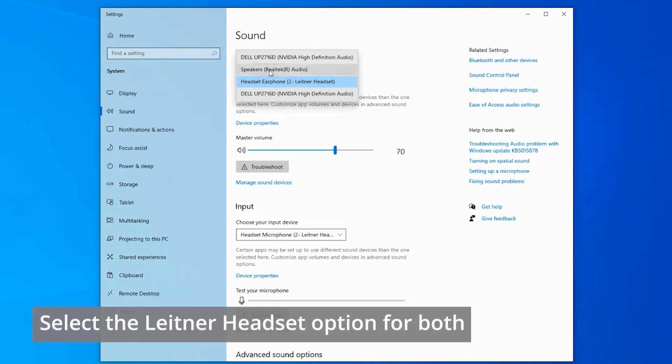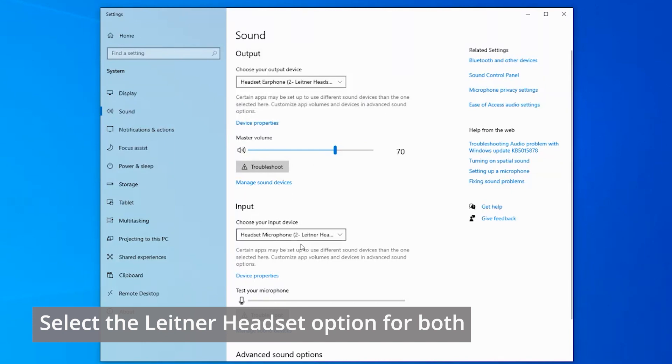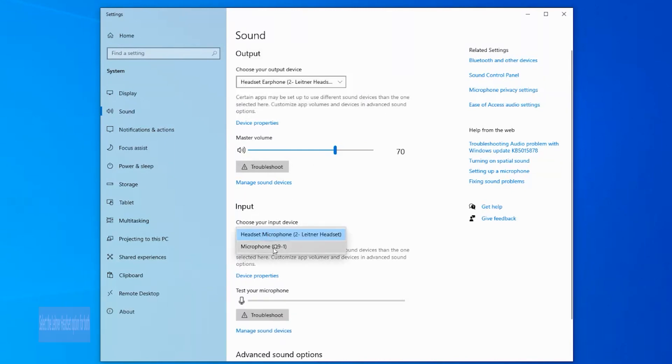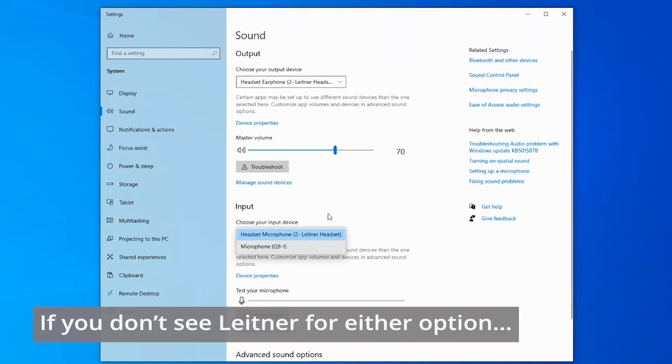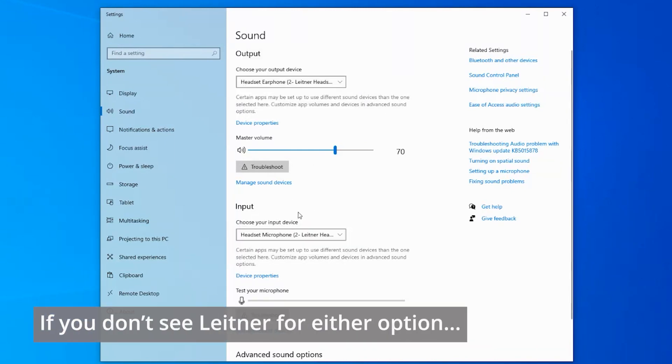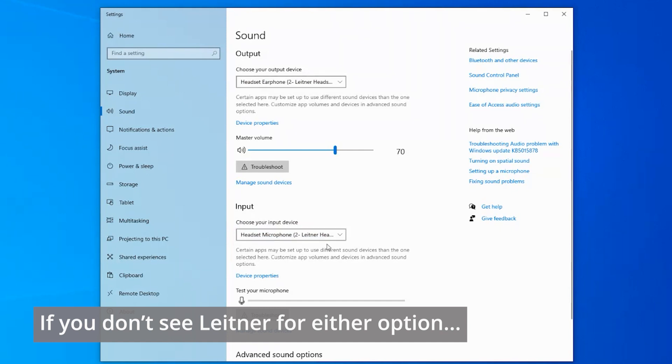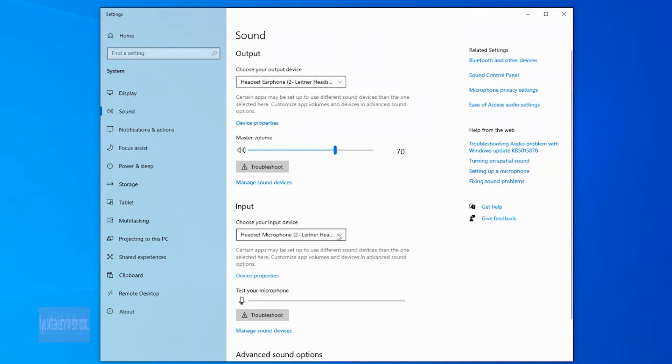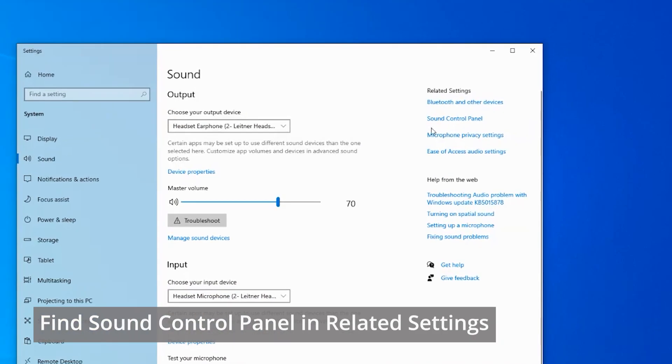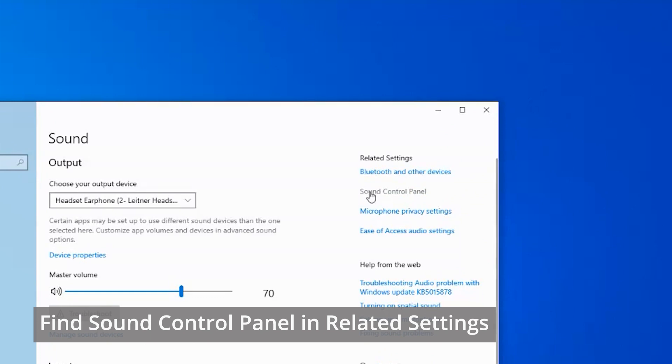If you see the Leitner device there, you'll be able to select it. Right now, you see Leitner headset and Leitner headset here. However, if you do not see the Leitner for output or input, you can go one step further and go over to sound control panel.